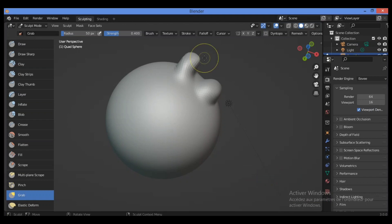This brush is used to drag a group of vertices around. Grab selects a group of vertices on mouse down and pulls them to follow the mouse. And unlike other brushes, grab does not move different vertices as the brush is dragged across the model.